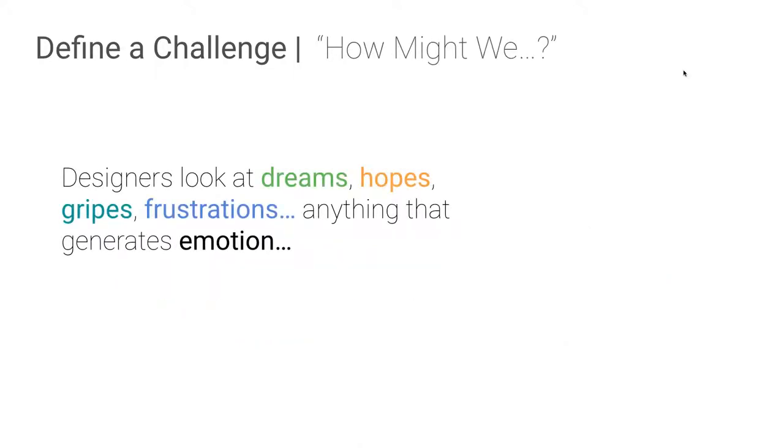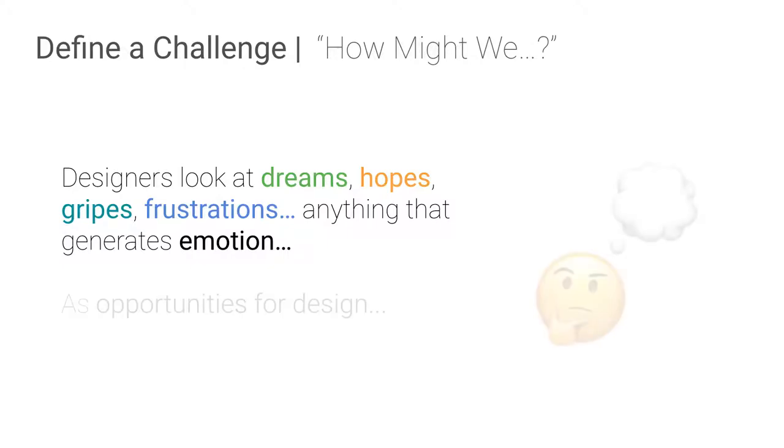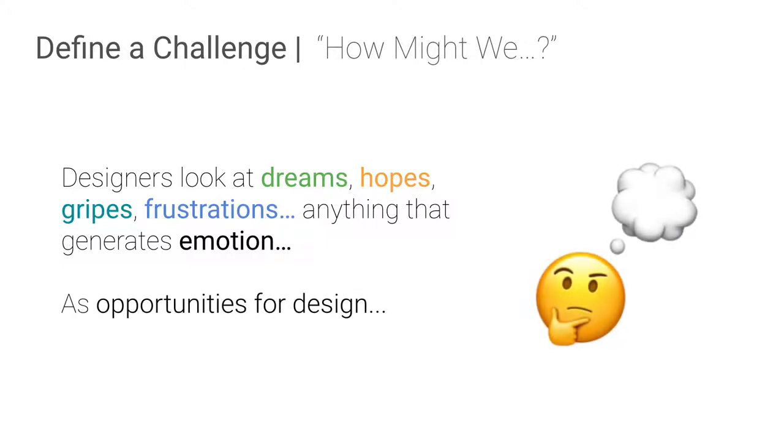So this is the key point here, right, is the switch. We want to capture the stuff that generates emotion for us. We are a person in a context and the problem we're interested in looking at or problems are also part of that context. And one way to uncover stuff that we actually really care about is to look at things that generate emotion. So what we're going to do is we're going to flip some of these statements by rewriting them on separate stickies as how might we statements. These are opportunities for design.